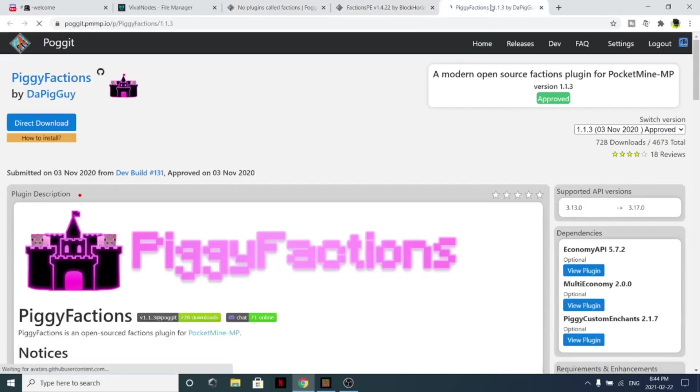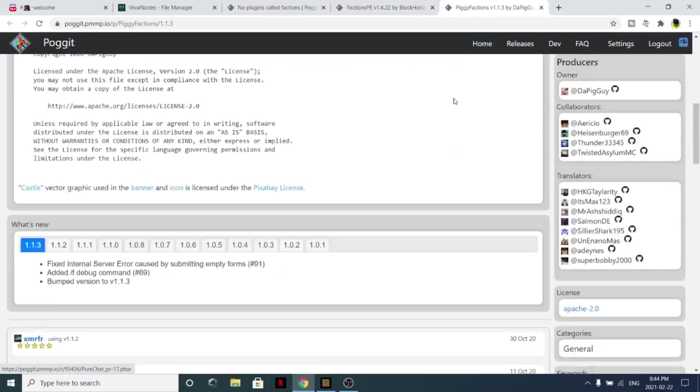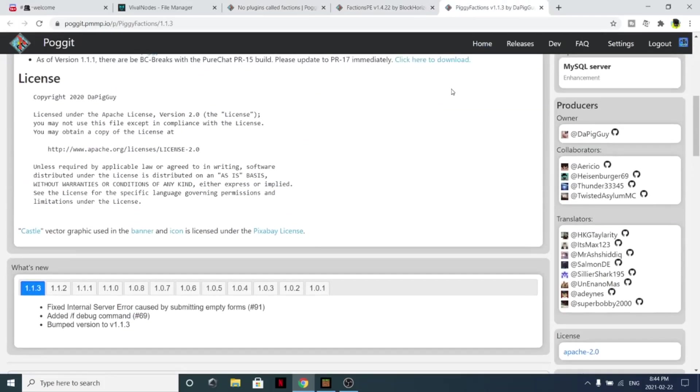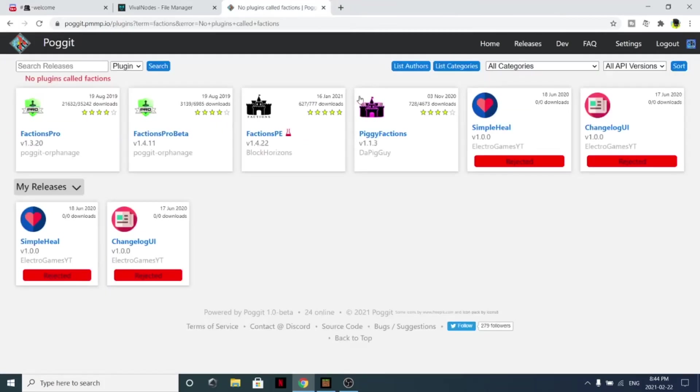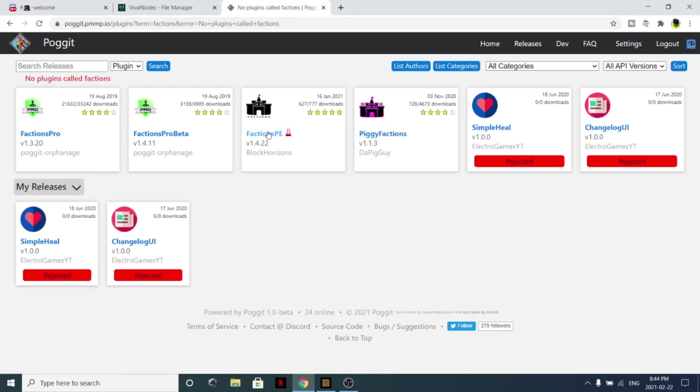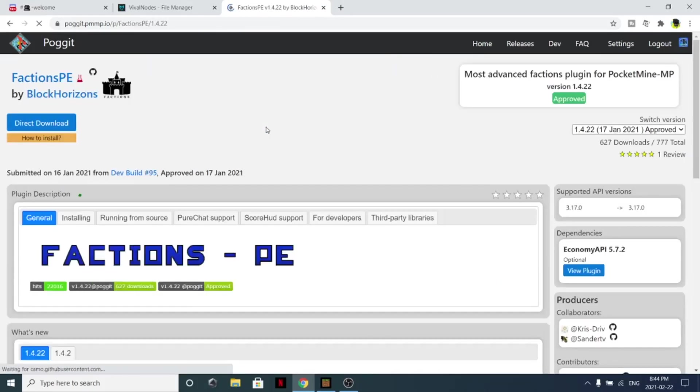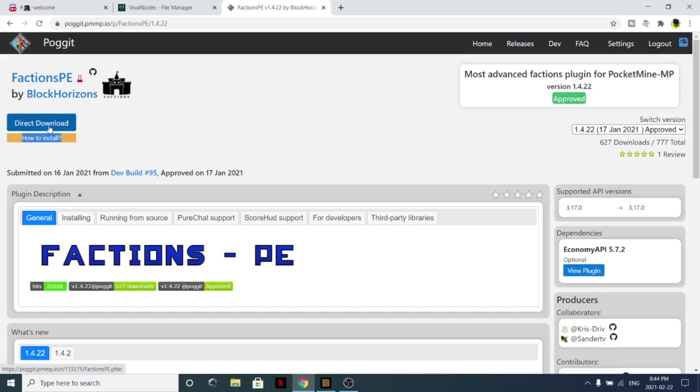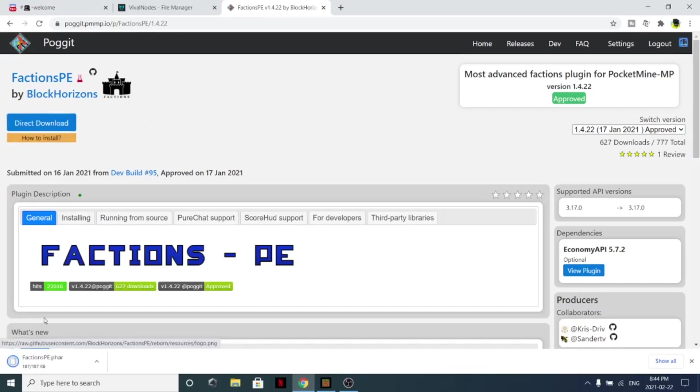But there is also a factions PE and Piggy factions, which are the more newer faction plugins. I mean, it's honestly up to you. I've never heard of factions PE - I guess that one is actually pretty new. Let's actually do, let's install factions PE, why not. So from here just simply click direct download just like this. It should install.